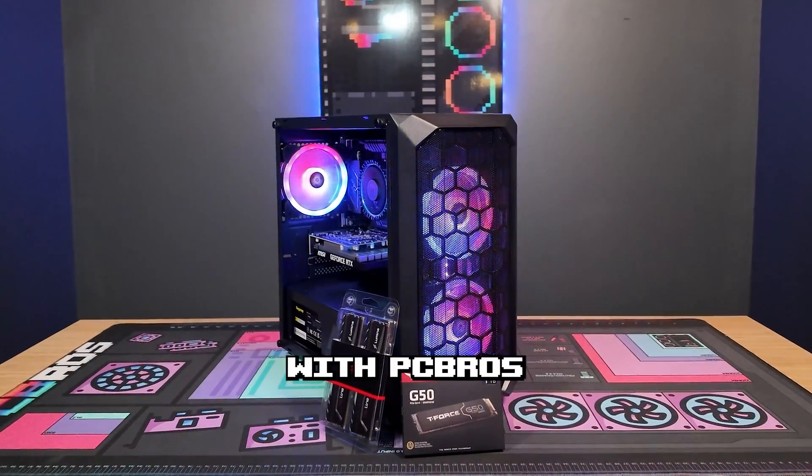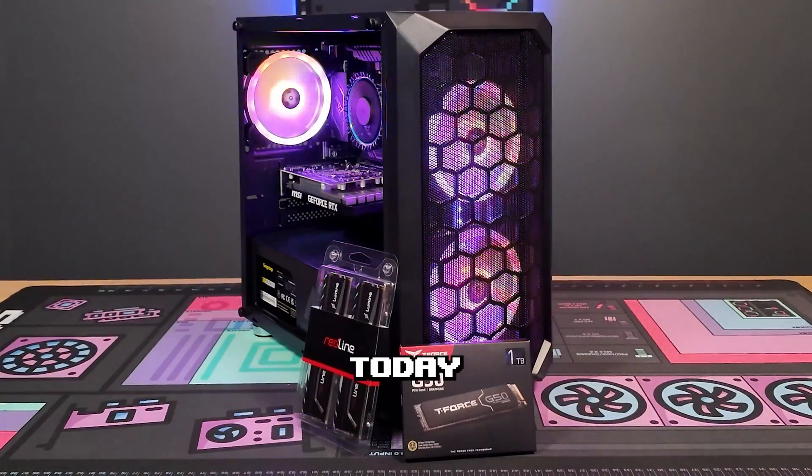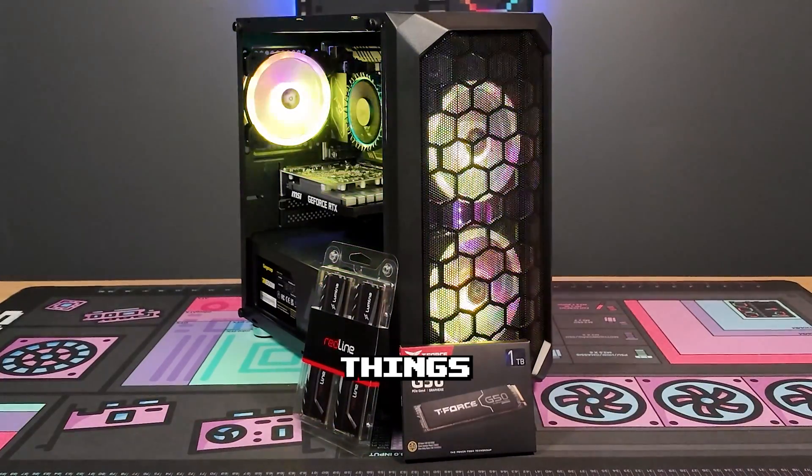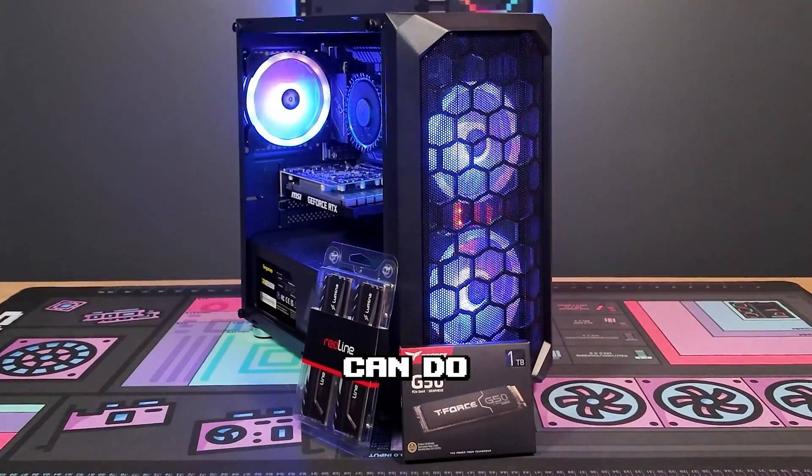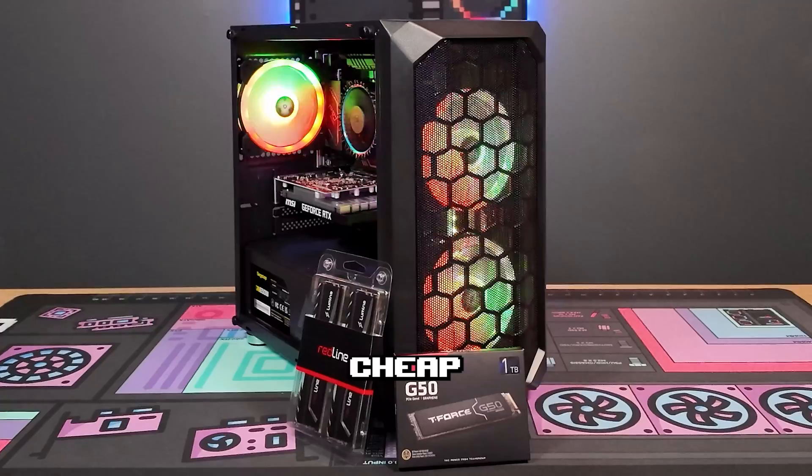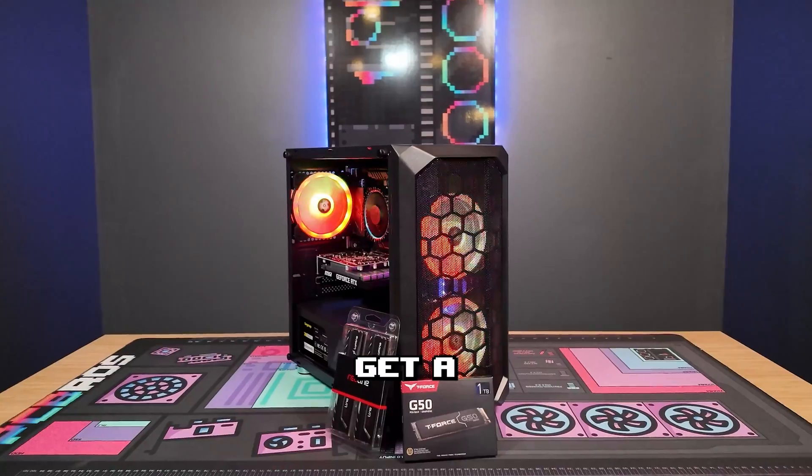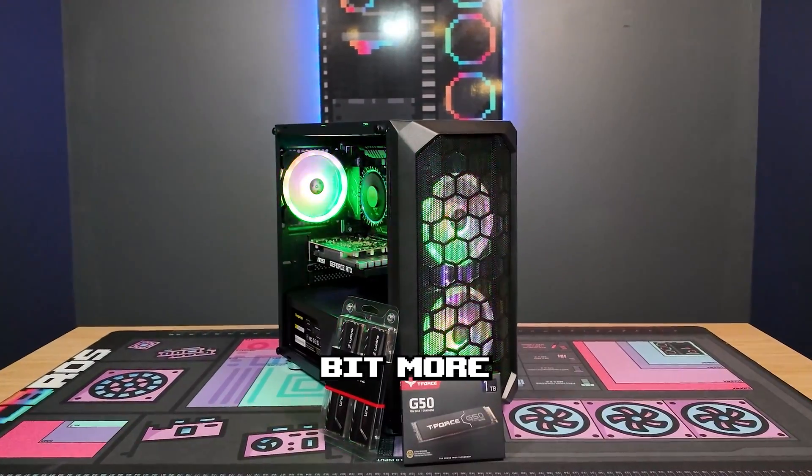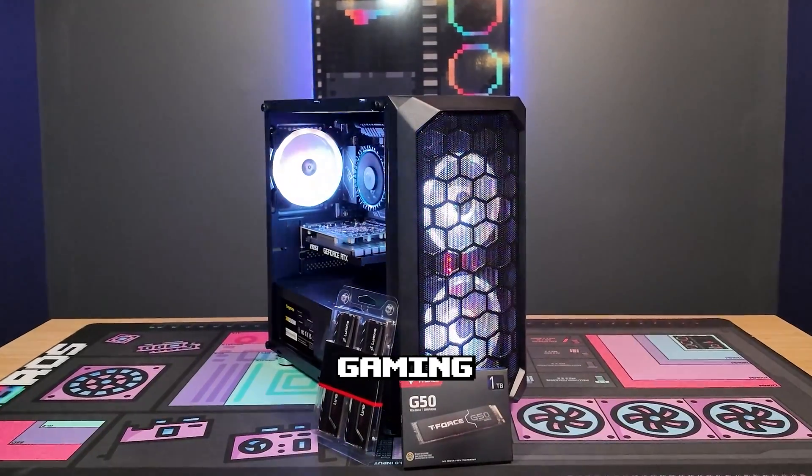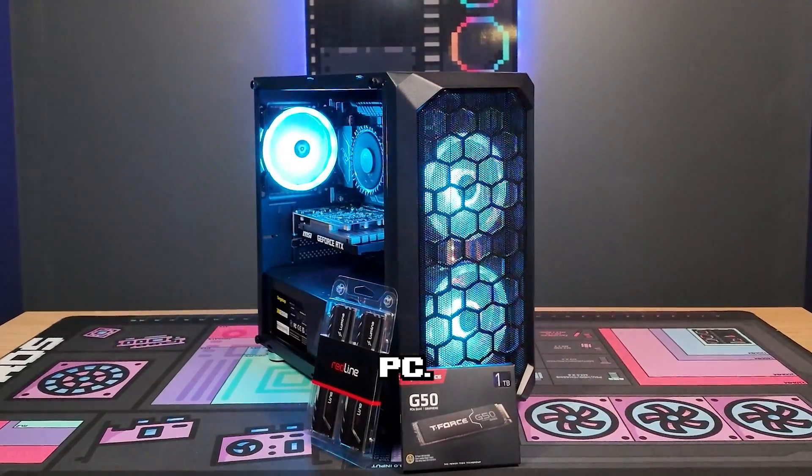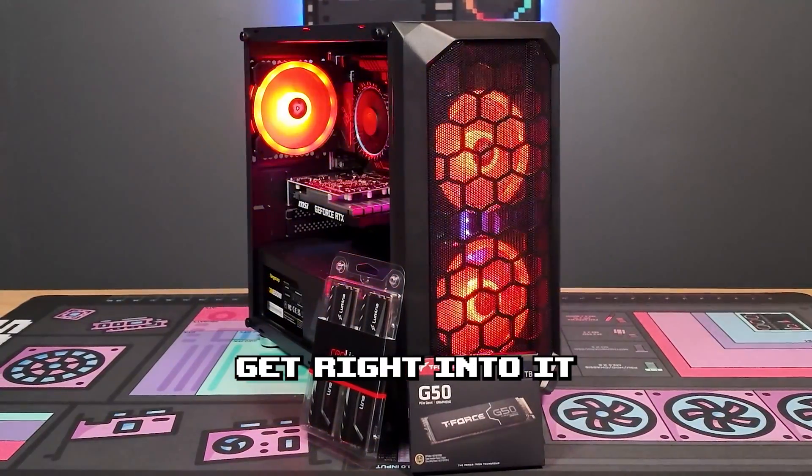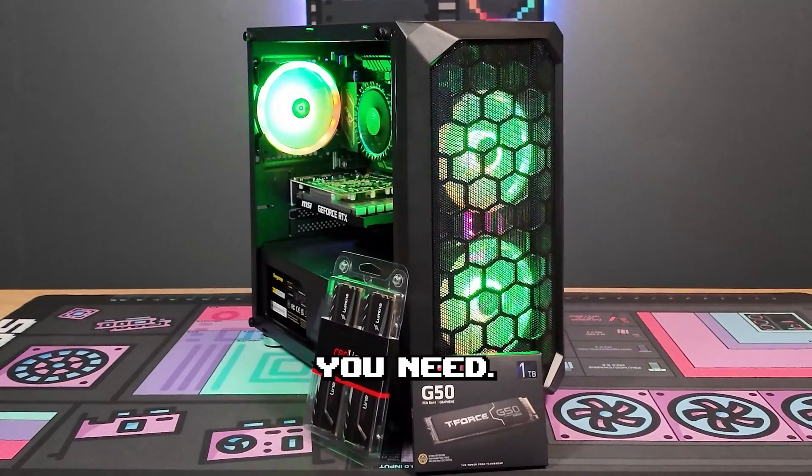Hey what's up you guys, it's Zach with PC Bros. Today I'm going to show you two things that you can do for pretty cheap to get a little bit more out of your gaming PC. So let's get right into it and I'll show you what you need.